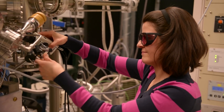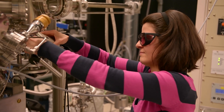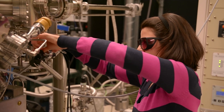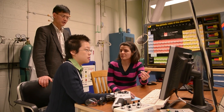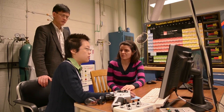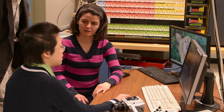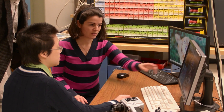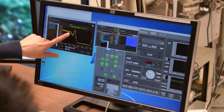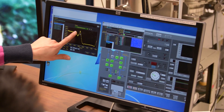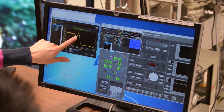We take two targets — strontium oxide and titanium dioxide — so that we can put down one atomic layer of strontium oxide and then one atomic layer of titanium dioxide. In this way, we can really build up our materials one atomic layer at a time.